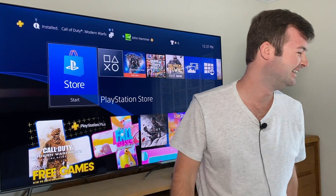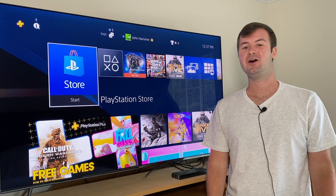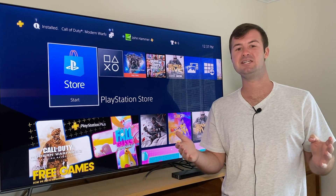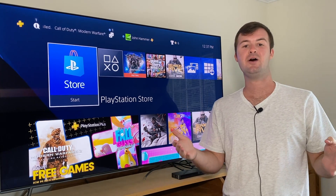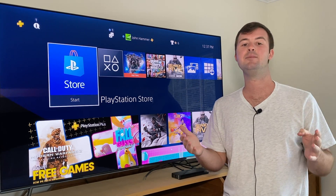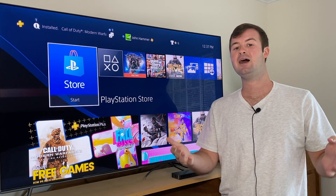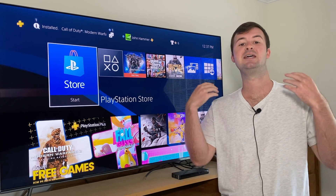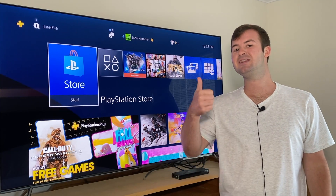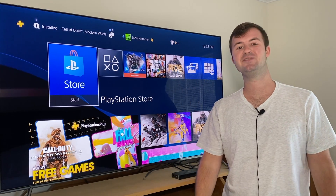Hey everyone, thanks for joining me. I'm here to talk to you today about how to change the MTU settings on your PlayStation 4. In today's video I'm going to show you how to do just that, explain if it's even beneficial to optimizing your online multiplayer experience, and show you one cool trick I found that really helped me. If you enjoy this video and find it helpful, please hit that thumbs up button and subscribe.